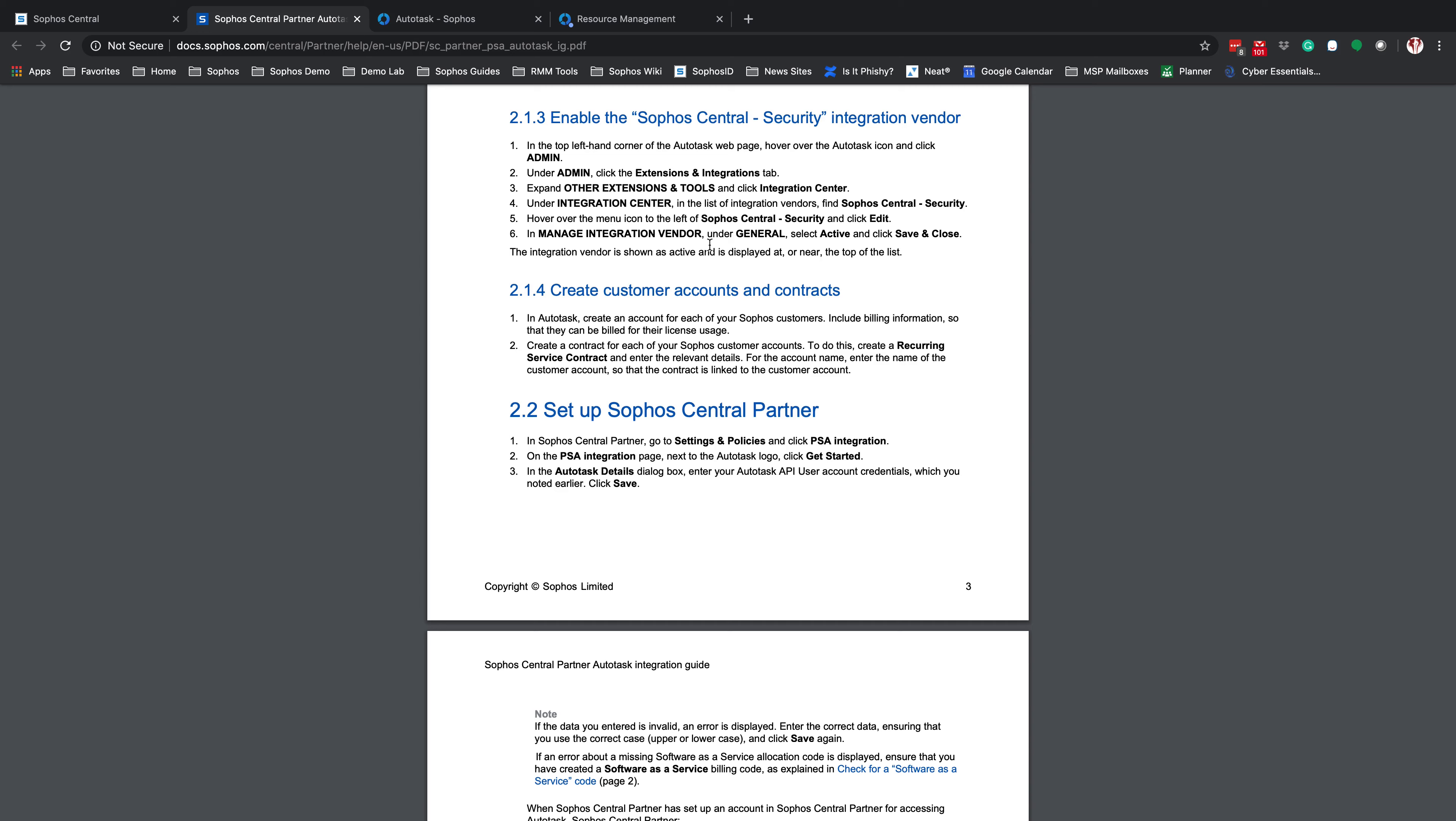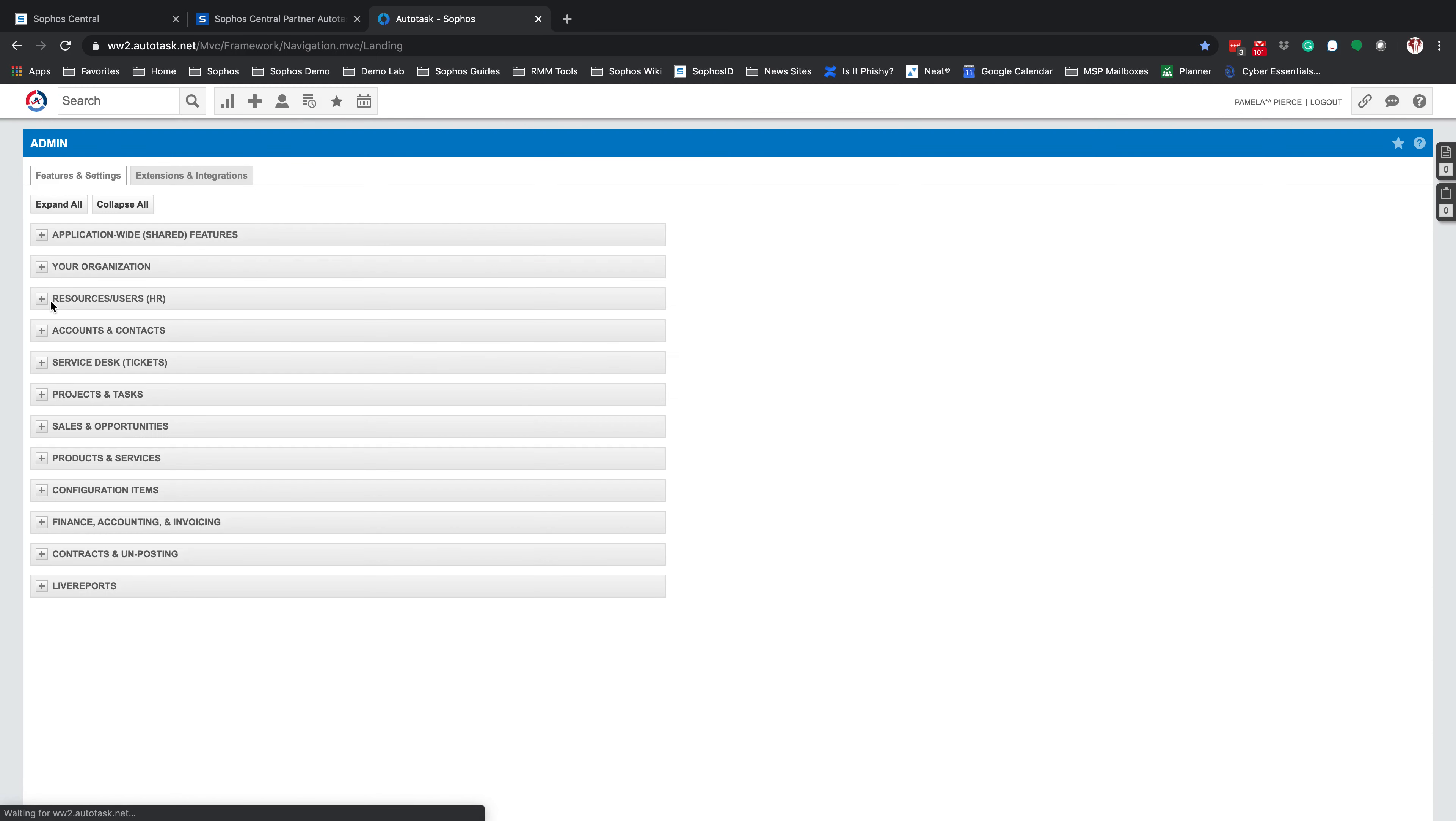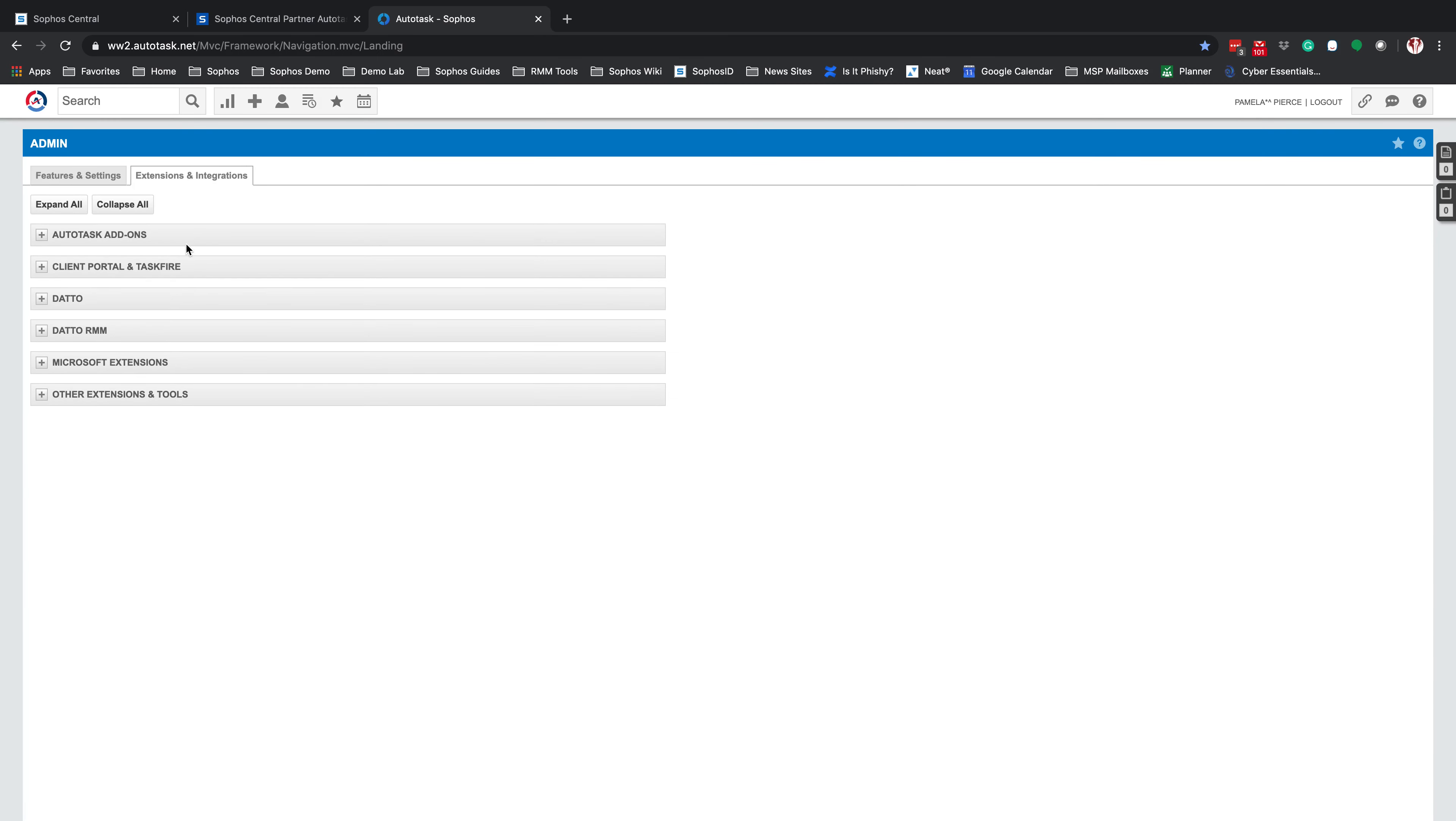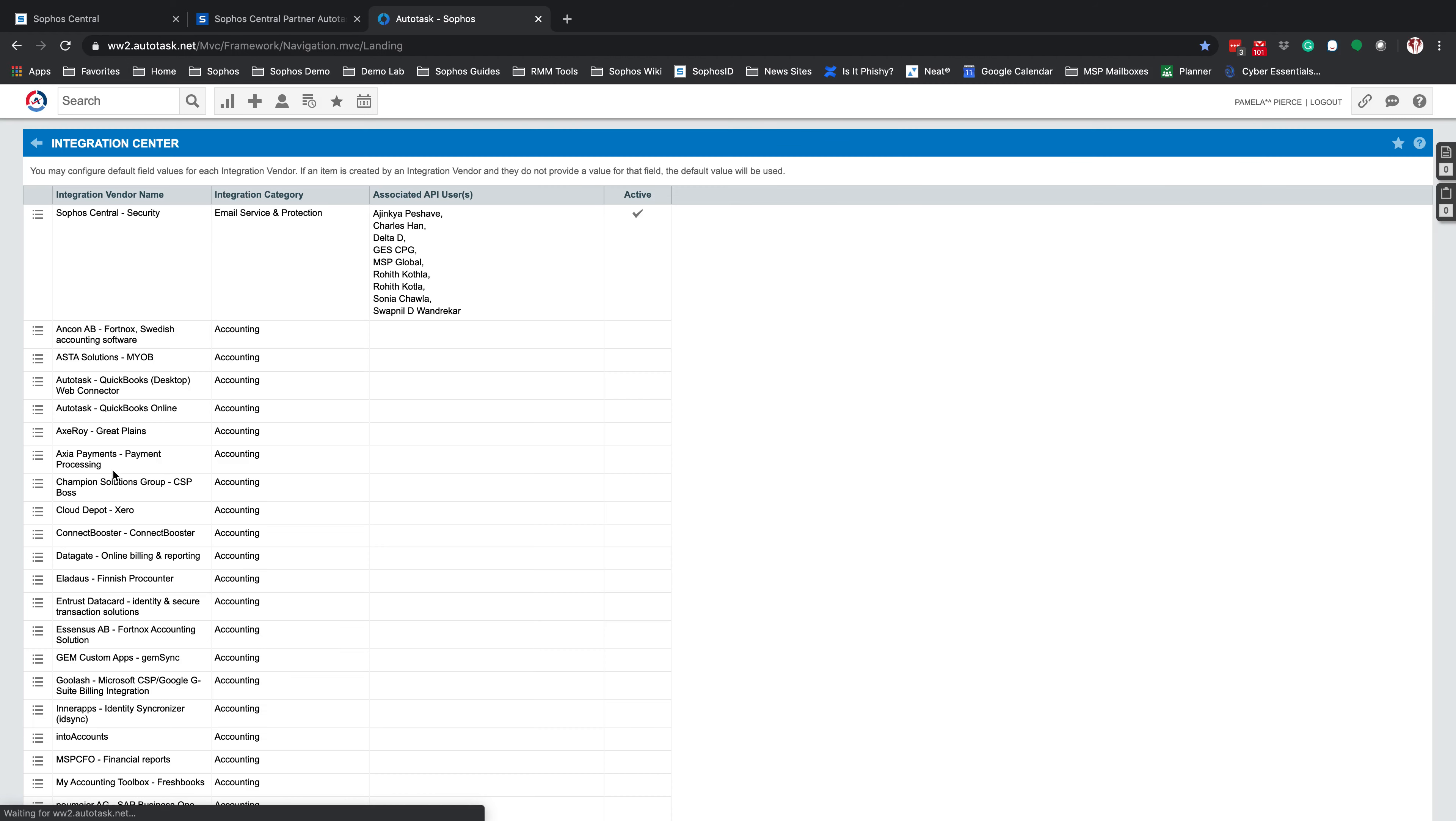The next step in here is to enable the Sophos Central-Security Integration Vendor. Note that this is not required to enable it, but it does make it much easier to find in the future. So again, click on your A. We're going to go to Admin, Extensions and Integrations. Extend out the other extensions and tools and click on the Integration Center.